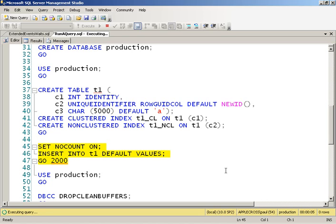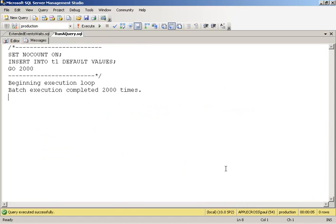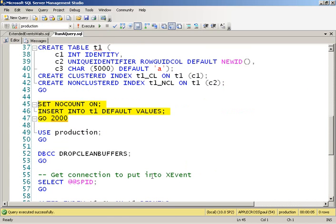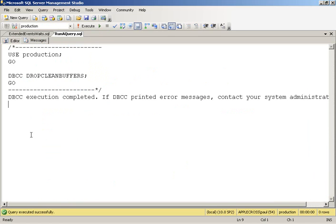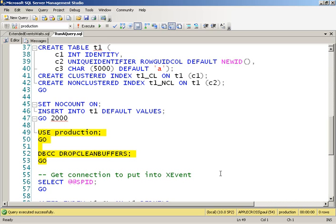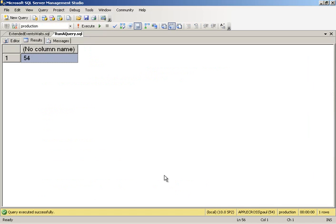And then what I'm going to do is I'm going to flush out the buffer pool so it doesn't have anything from this database in there. And what I need to do to be able to look at the wait stats for a particular query, I'm going to connect up using this particular connection. I need to know the SPID of this connection because I'm going to define an extended event session that filters just on this particular connection. So I need to look at my SPID here. So SPID 54.